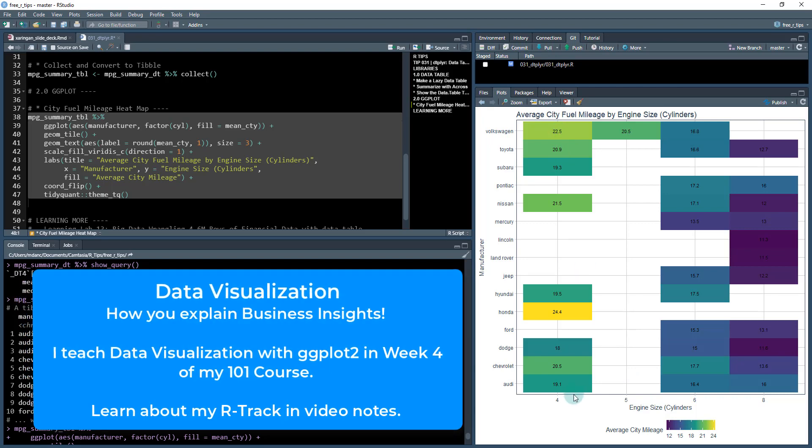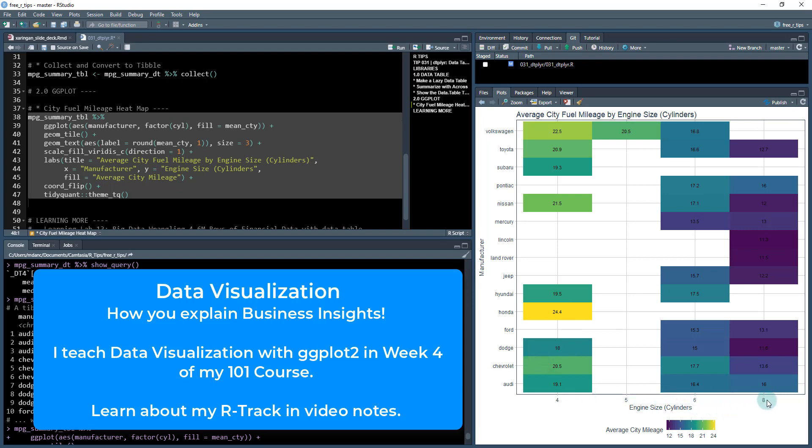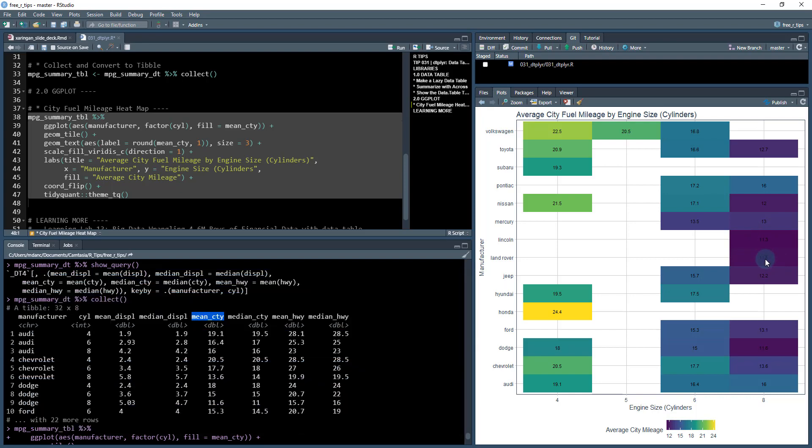And we can see here that certainly the smaller engines are more fuel efficient, and we can see that some are more fuel efficient than others. Like this one, Honda seems to be the most fuel efficient. And then as you go over here and increase in the engine size, we can see that some engine sizes like the Lincoln, the Land Rover, these ones tend to be much darker and have a much lower city fuel mileage. Conversely, the Audi, actually in the eight cylinder has a fairly high city fuel mileage. So that's pretty cool. Pretty interesting. All right.